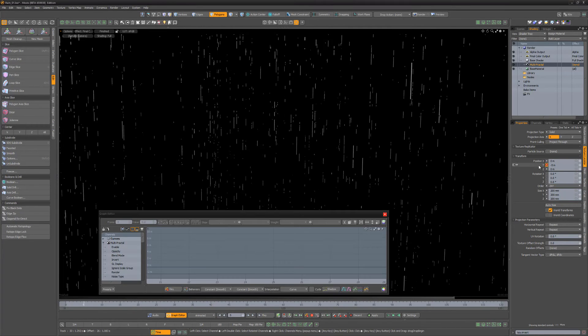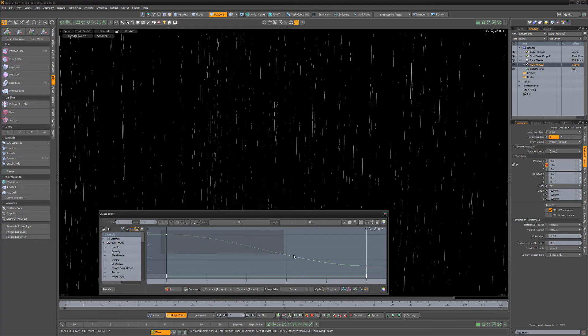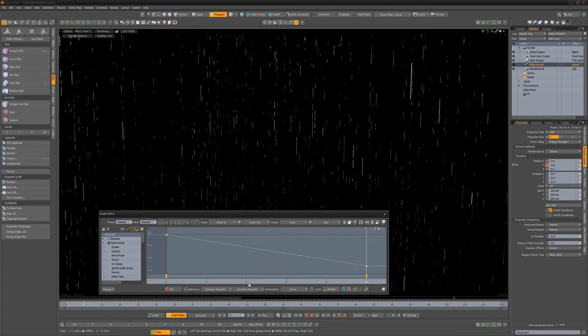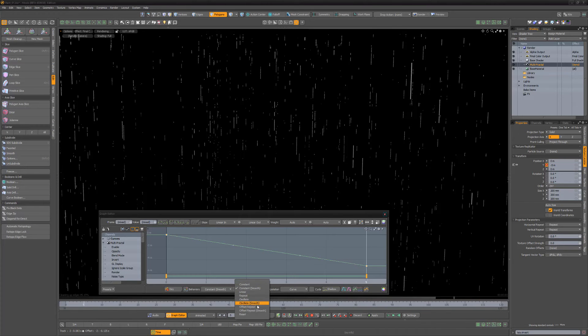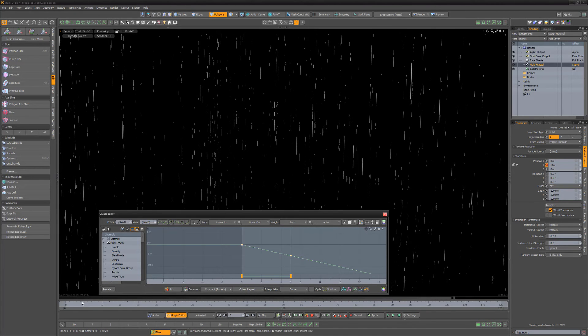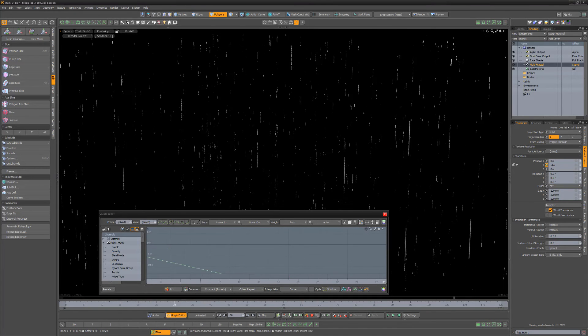Change the keys to Linear and the Post Behavior to Offset Repeat. Scrub the timeline to see the results.